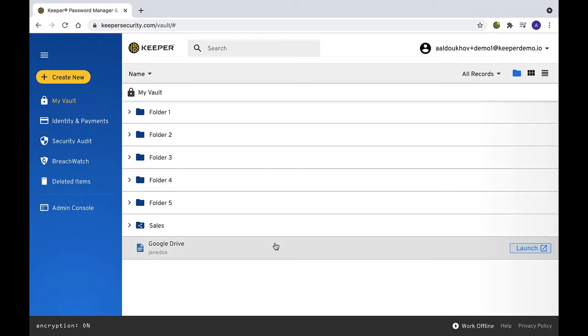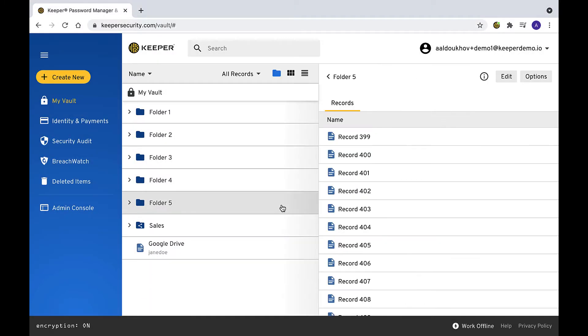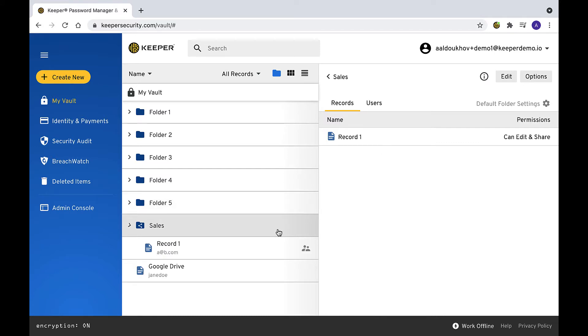A record can exist outside of a folder, inside a personal folder, or inside a shared folder. A record can be added to a shared folder by either creating a new record in that folder, or moving an existing record to the shared folder.